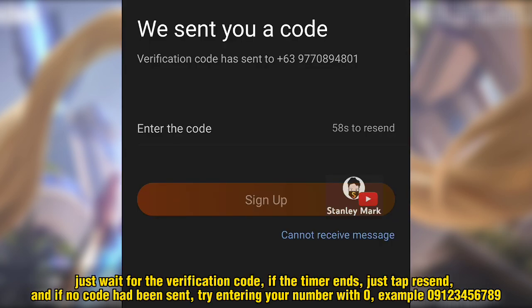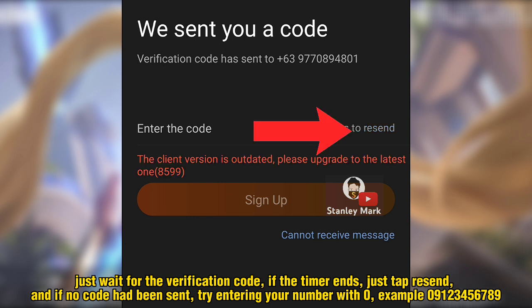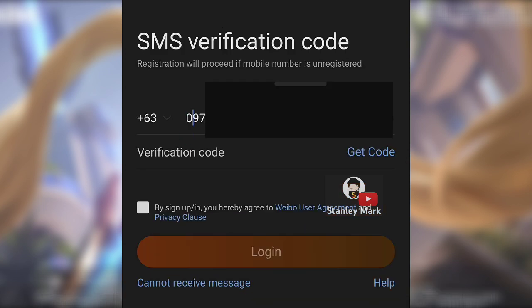Just wait for the verification code. If the timer ends, just tap Resend. And if no code had been sent, try entering your number with zero — example: 09123456789.